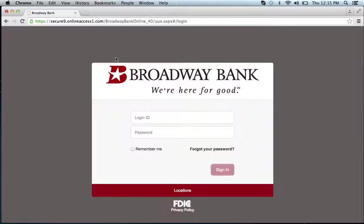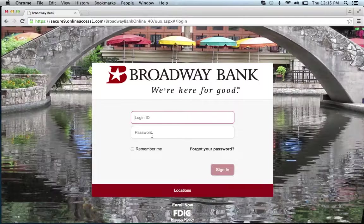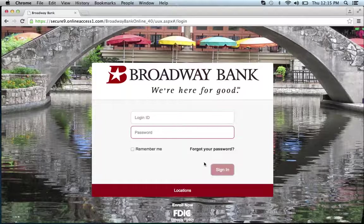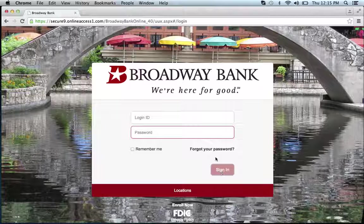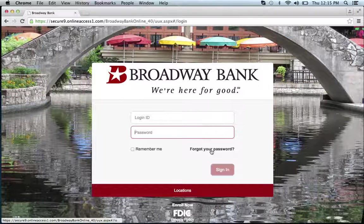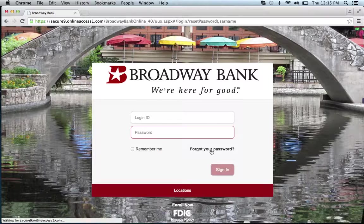Enter your login ID and your password, then click sign in. If you forgot your password, click the forgot your password link.